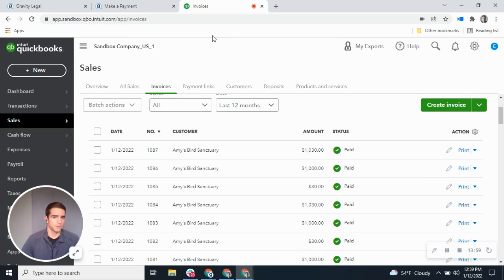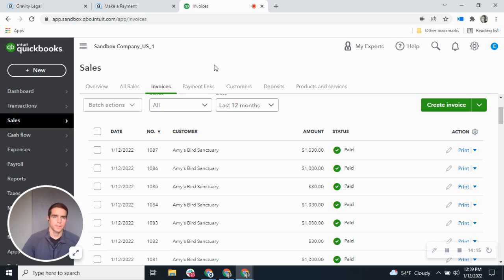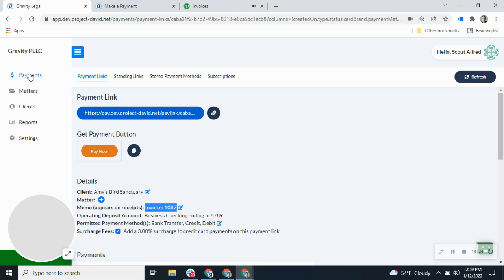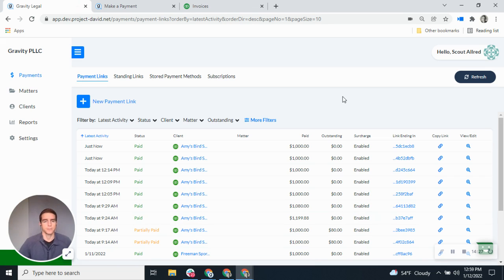That's the Gravity Legal QuickBooks integration. There are really two main features: the first is recording payments in Gravity Legal to QuickBooks; the second is allowing clients to pay QuickBooks invoices electronically and have those payments automatically applied to that QuickBooks invoice. If you have any questions, please feel free to reach out to us at gravitylegal.com/contact, where you can find our phone number, email, or contact form. You can also chat us in the application — we're happy to do a personalized demo for your firm.